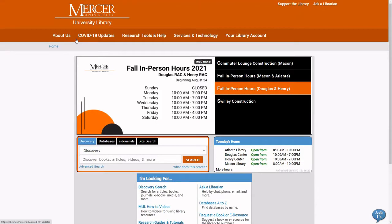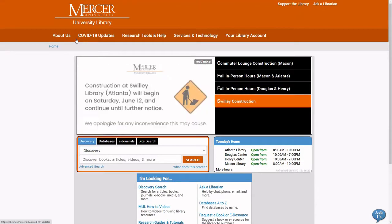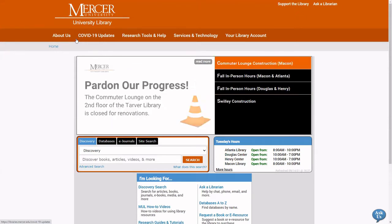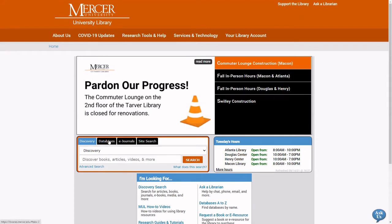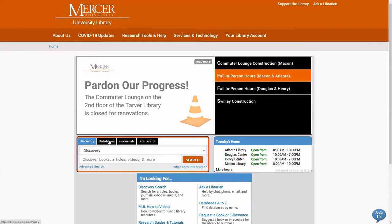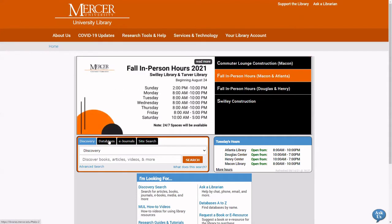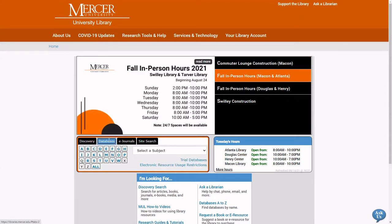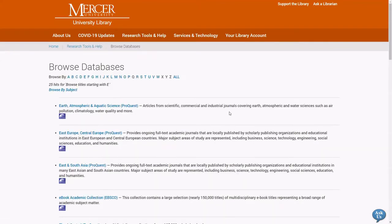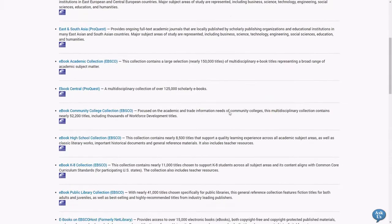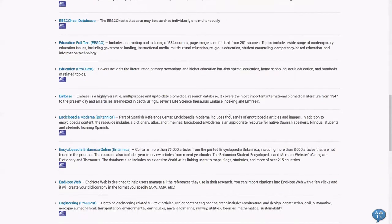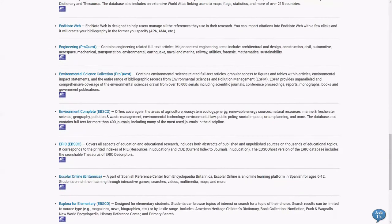To search within the ERIC or Education Resources Information Center database, select databases and then the letter E. Scroll down and select ERIC.